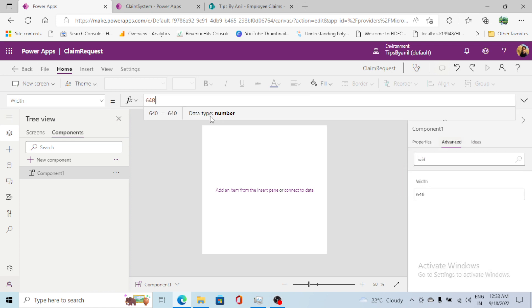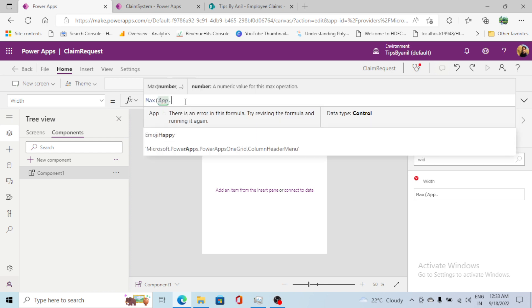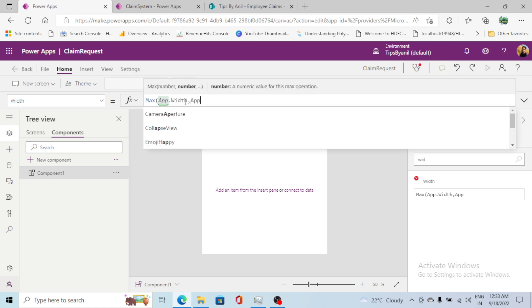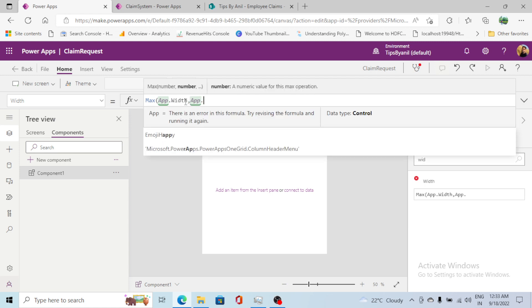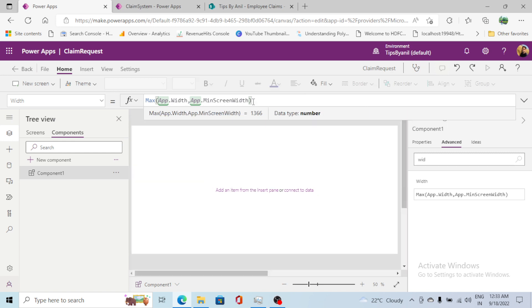For responsiveness, I will set the width using Max(App.Width, App.MinScreenWidth). The reason for doing this is so that if the user opens this application on a tablet or a phone, it should be responsive.